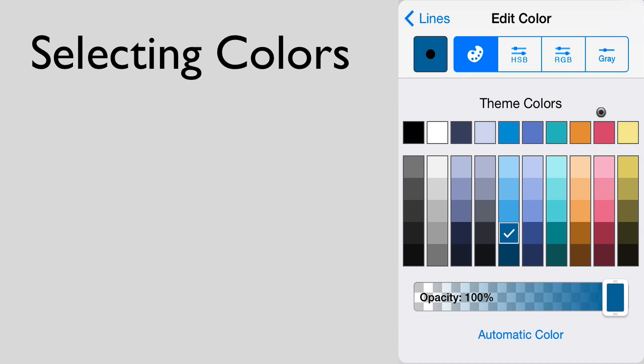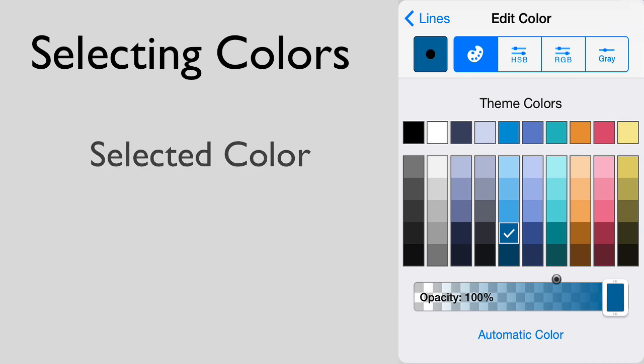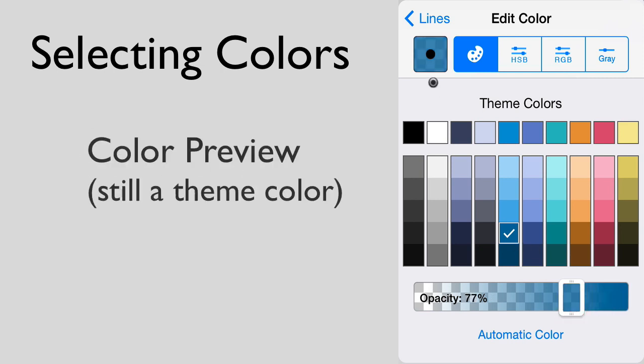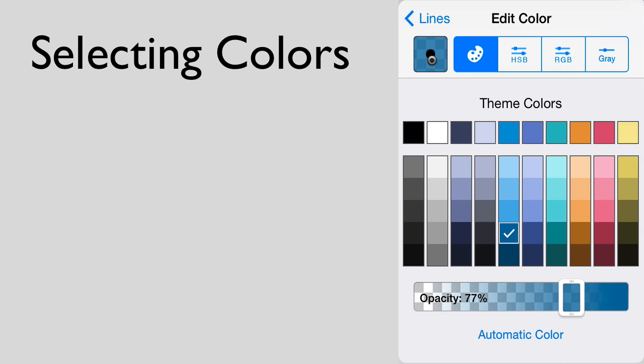We recommend that unless you have a particular reason for wanting a custom color which will not change when you change color sets, you should normally use theme colors. The selected theme color is highlighted in the panel. You can change the opacity of a theme color, and as you can see in the color preview, it still has a black dot, so it is still a theme color and will be updated automatically if you change the theme or color set.